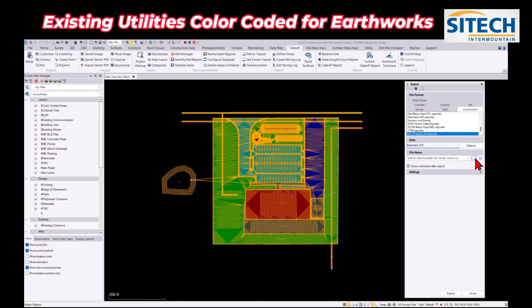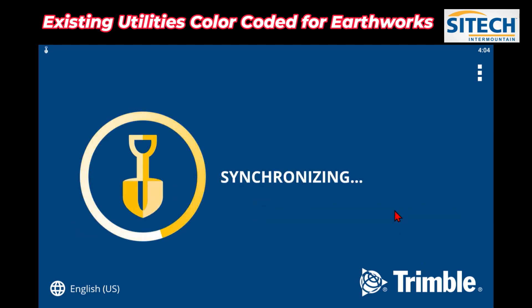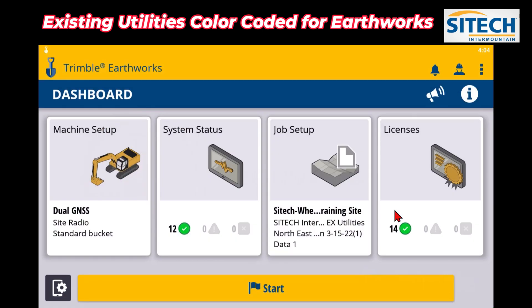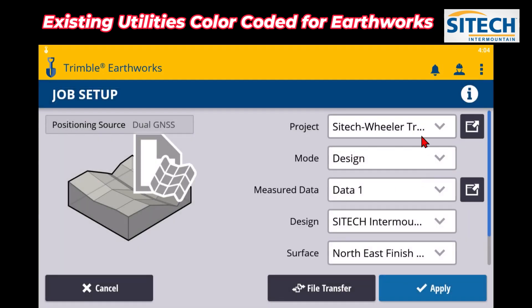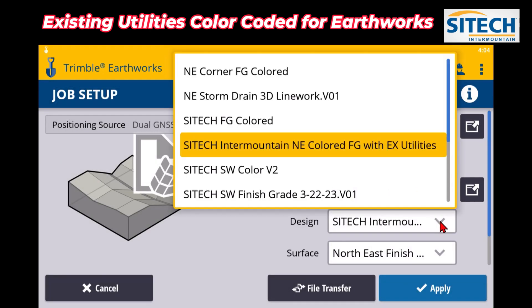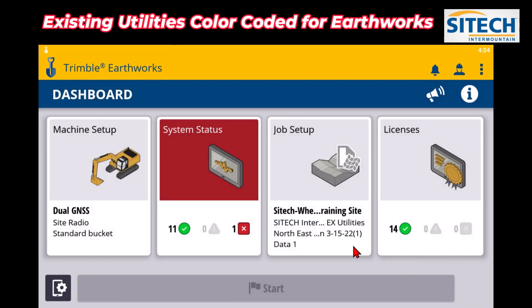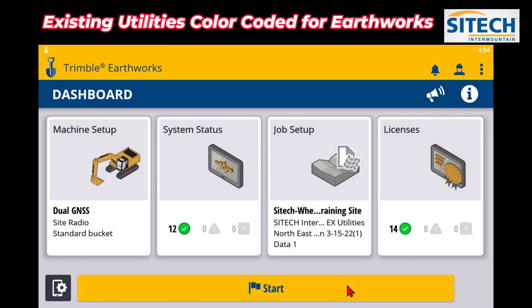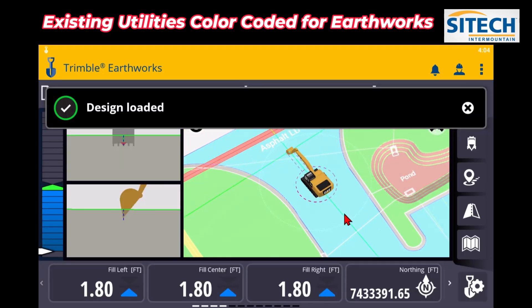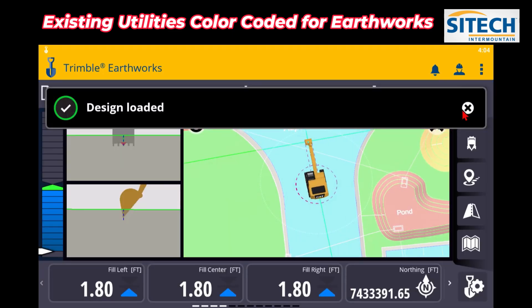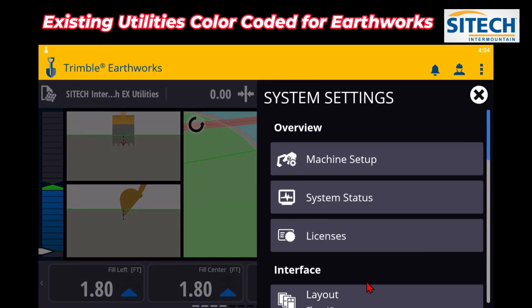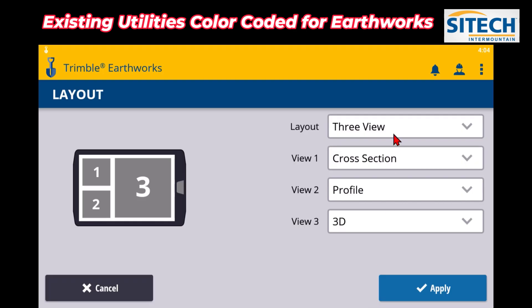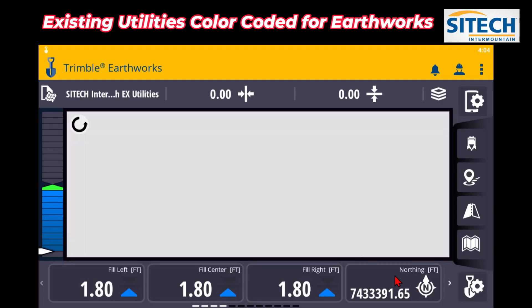All right, now that I've loaded that up into Earthworks, let's go ahead and start Trimble Earthworks here. We'll go to the job setup and show you that it's still under the same project here, and it's under my SiteTech Inner Mountain northeast colored finish grade with existing utilities. We'll load that up and see what it looks like. So right off the bat, let's go ahead and change the view to a single view. We'll put it on a one view, put it on 3D.